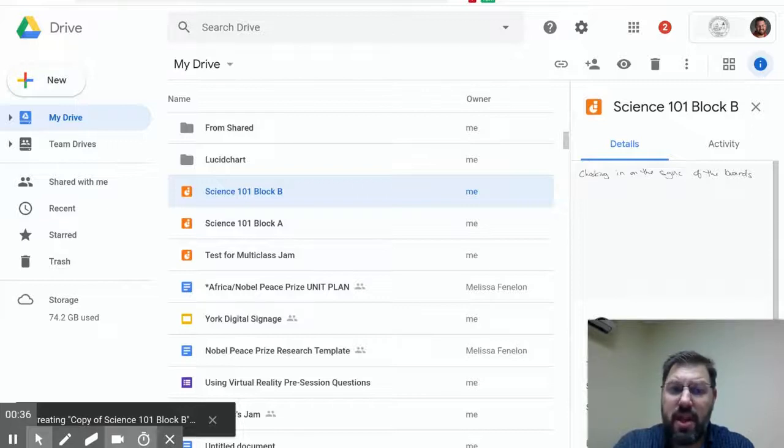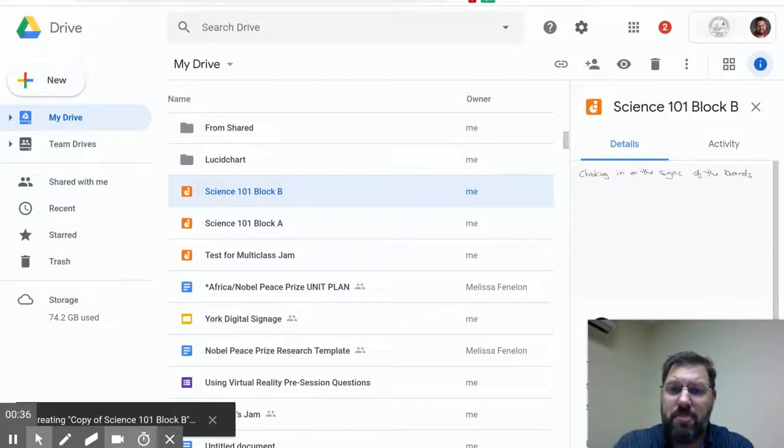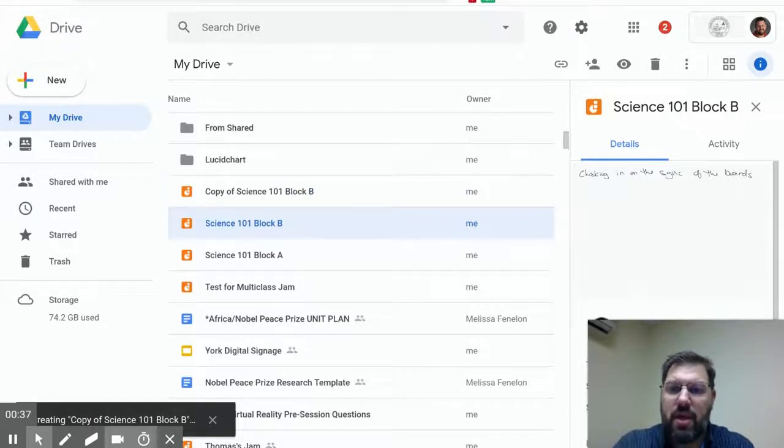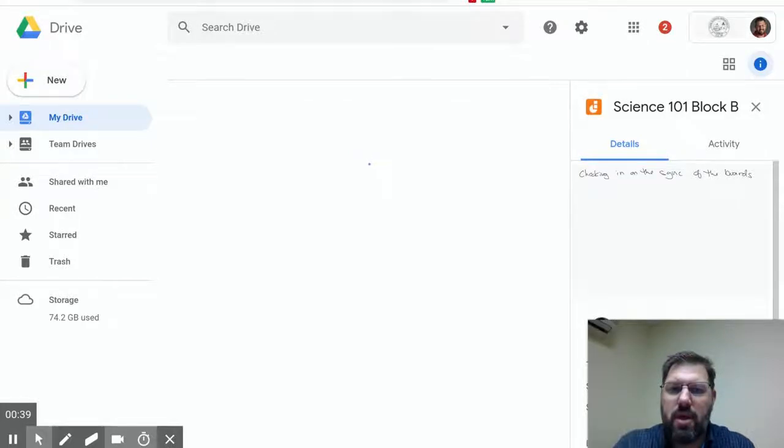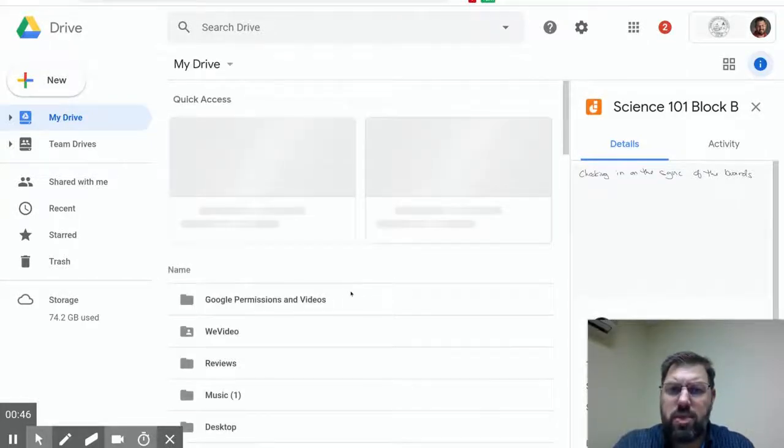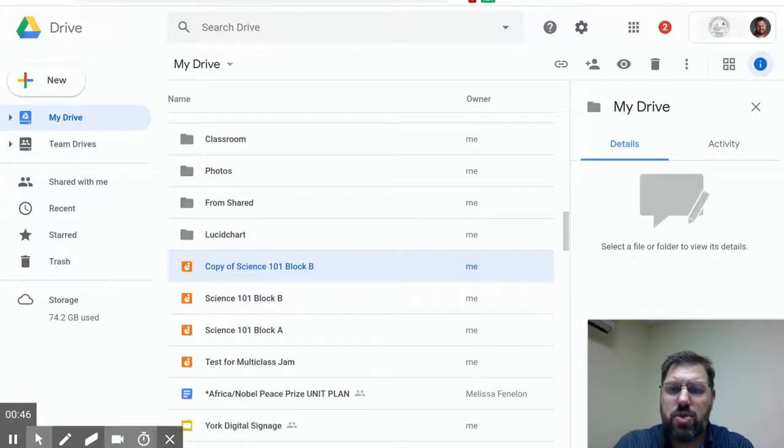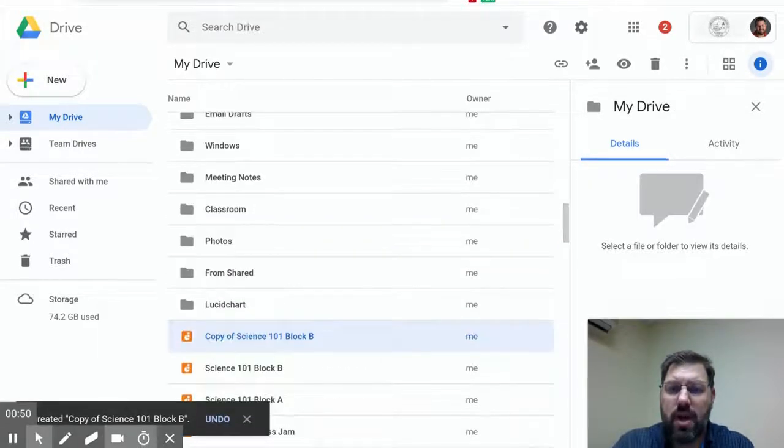I will then have to scroll back down to that copy, and there it is. Let me refresh, and I'll scroll back down. I'll go to that copy, and I'll rename it. I'm going to rename this one to block C.